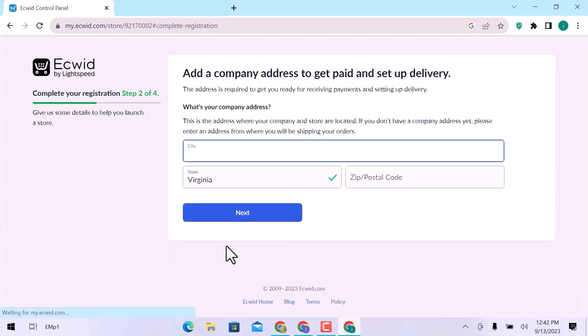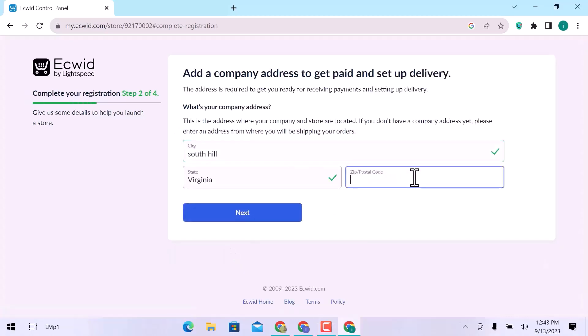In step two, enter your company address. Enter a city name, state, and postal code. Click on Next.